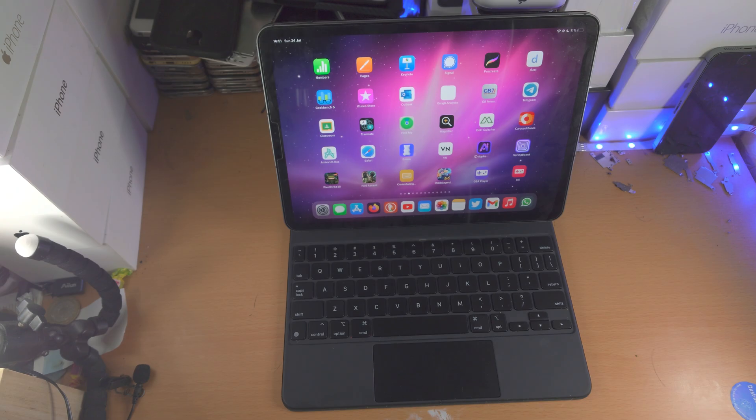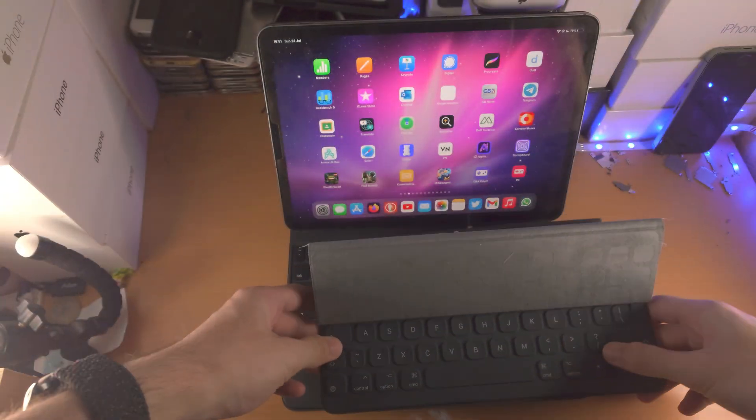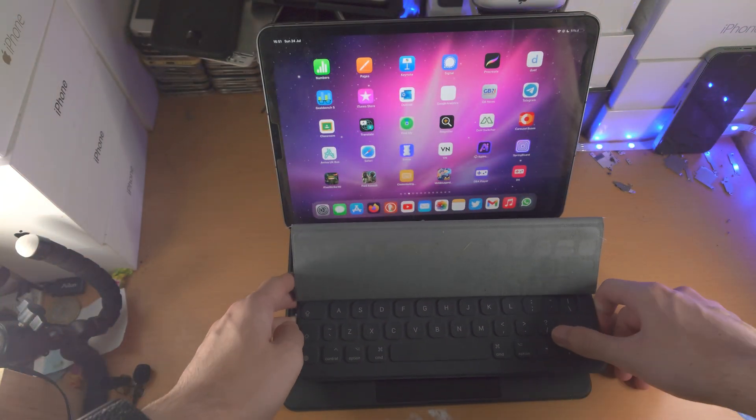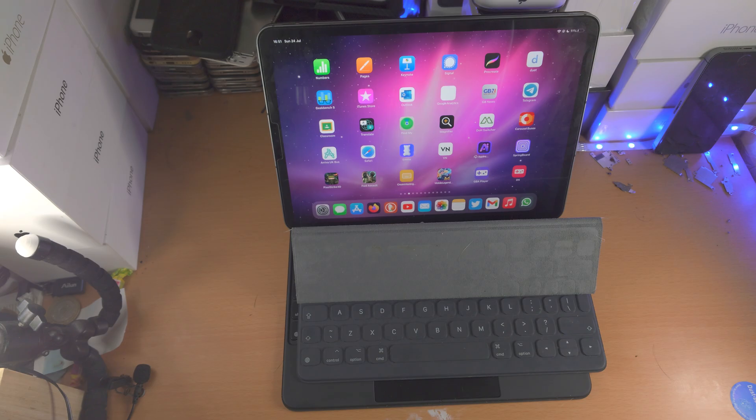Now when it comes to the Folio Keyboard, I'll keep the story short. This is a garbage keyboard. This honestly should have a keyboard replacement program, but it doesn't. So what can you do?